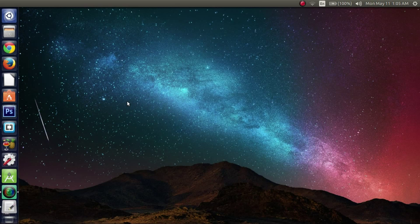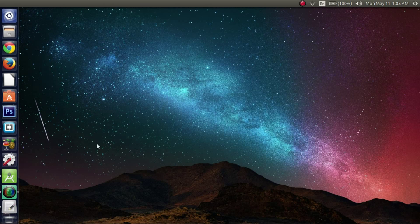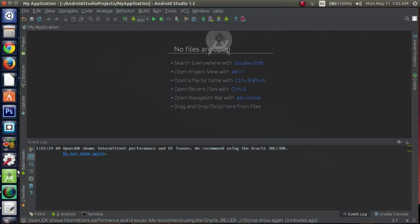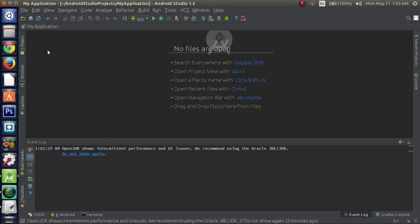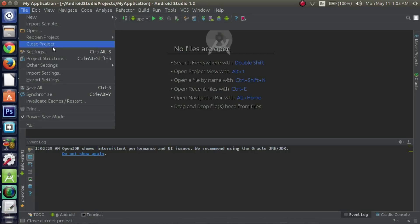Alright, once that's done, go to your Android Studio. Open it. Navigate to the File menu. Go to Settings.